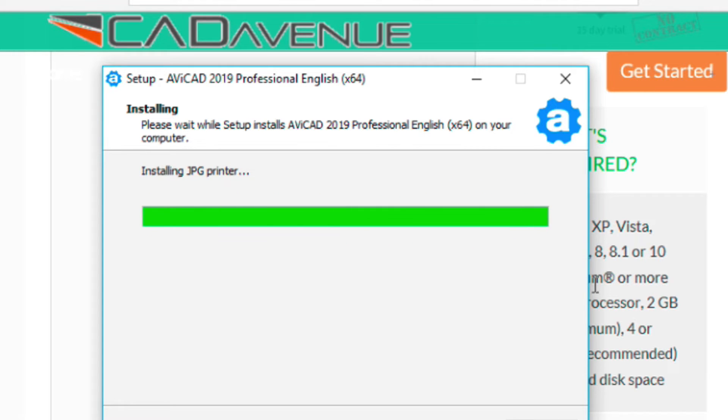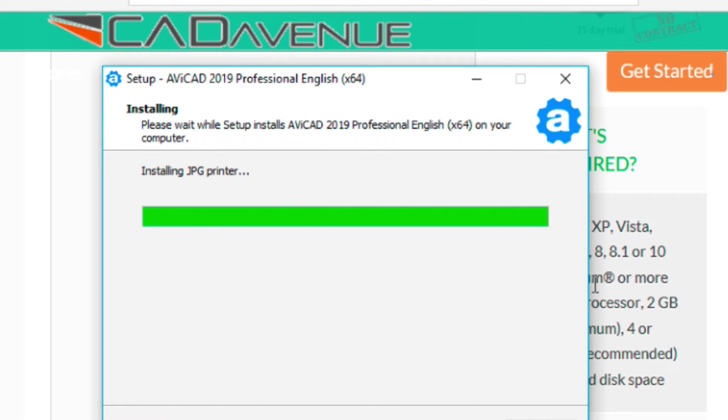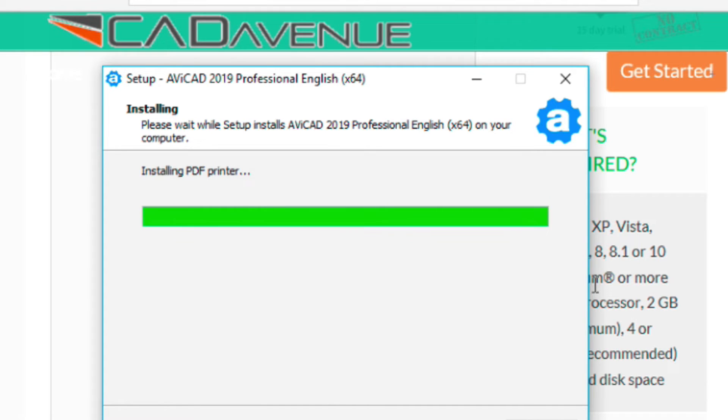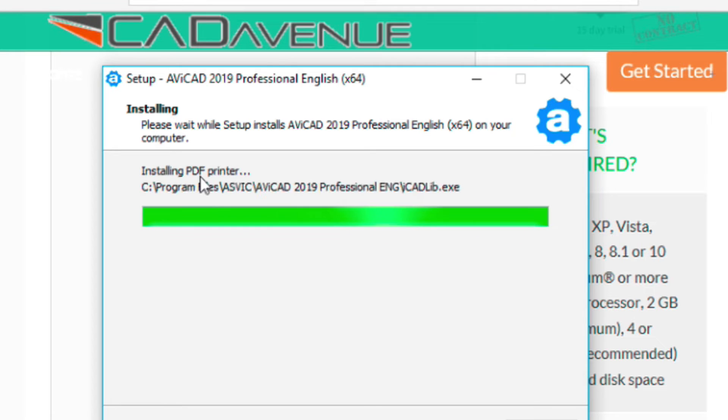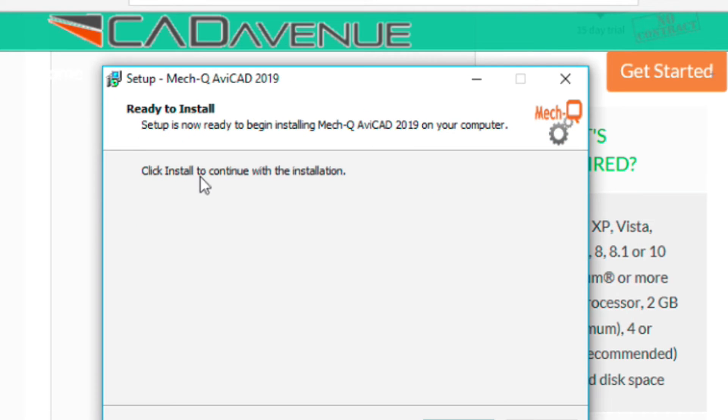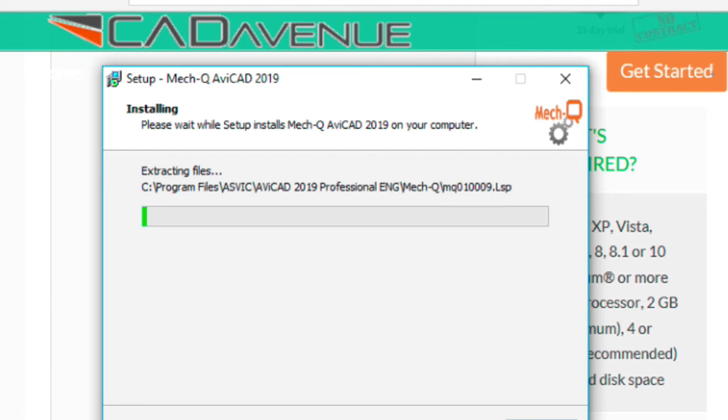Now it's installing the printers. It's a JPEG printer that comes with it. Basically, that means you can send the file to an image file or even a PDF printer which it's installing here. Now it's getting to the point where we need to install the METQ files. METQ is our engineering application. So you want to say yes to this and go ahead and install.